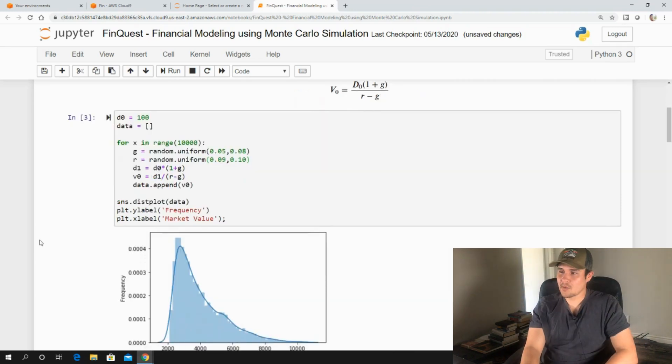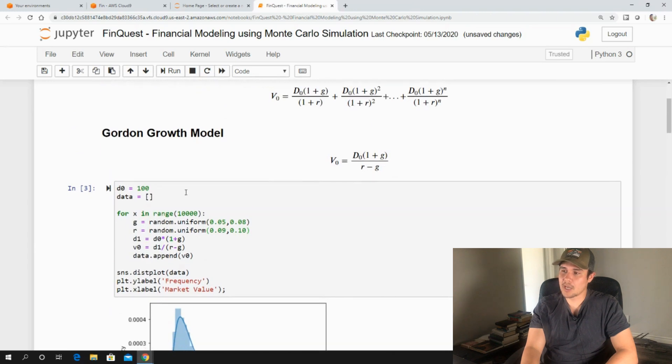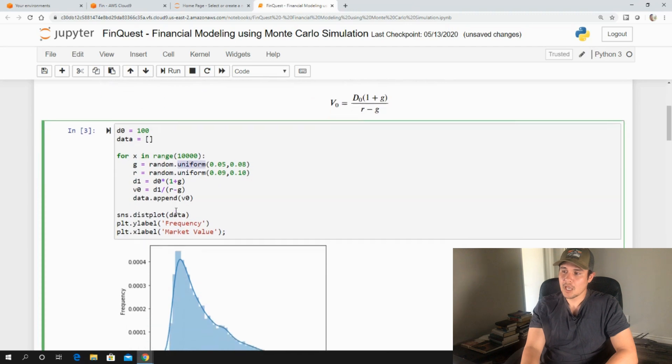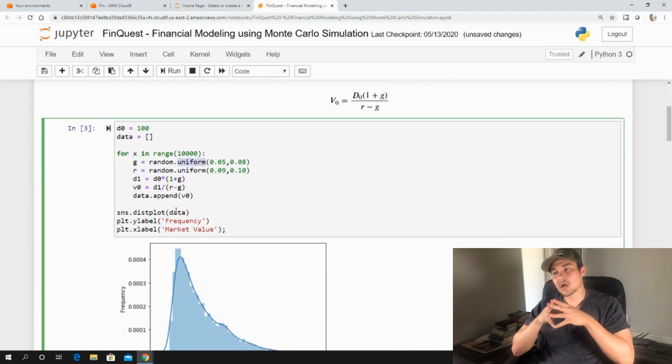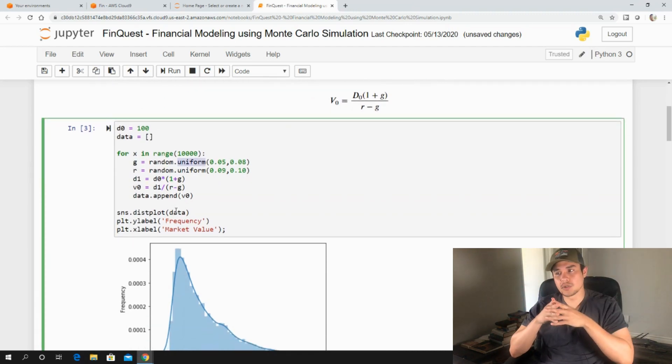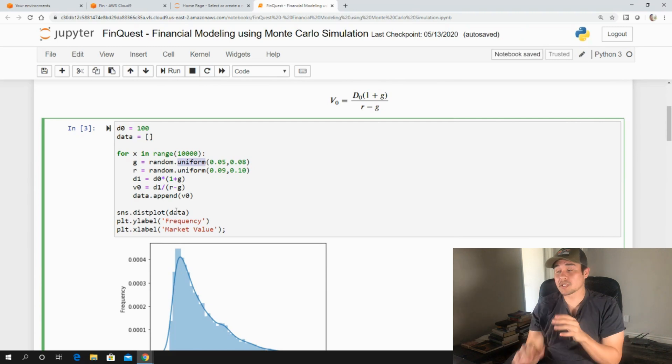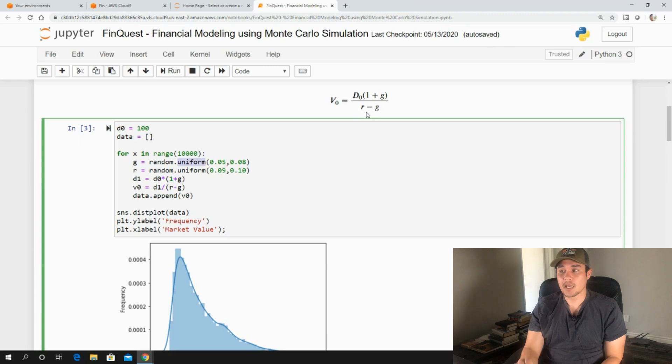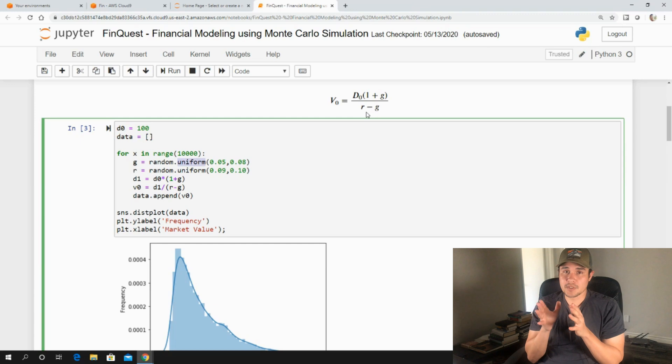So now that we have that idea of our discounted cash flow model, and we understand Monte Carlo simulation and creating these distributions. In our next video, we're going to talk about using the normal distribution in describing our variables. And then further on, we're going to expand this model to include other different types of growth rates and apply distributions for each of those growth rates to model other types of securities.